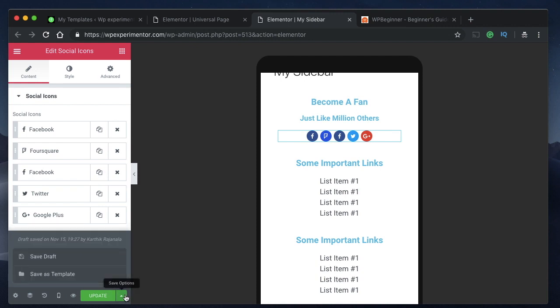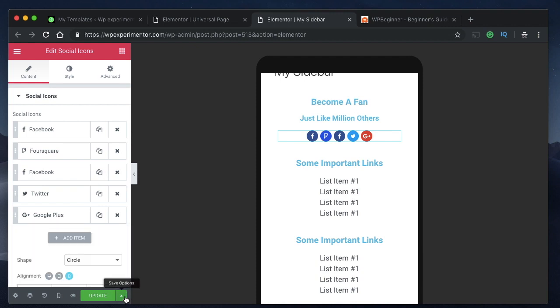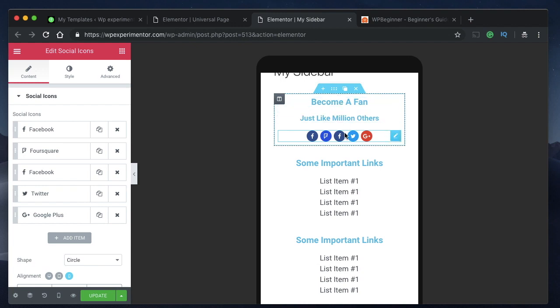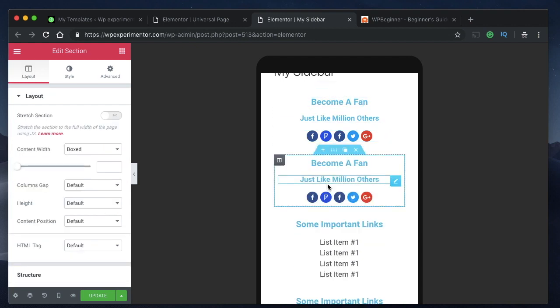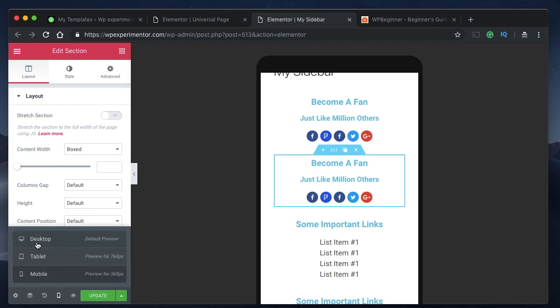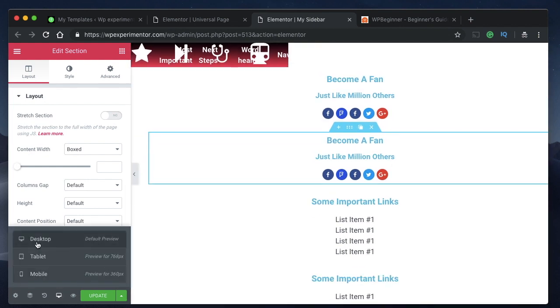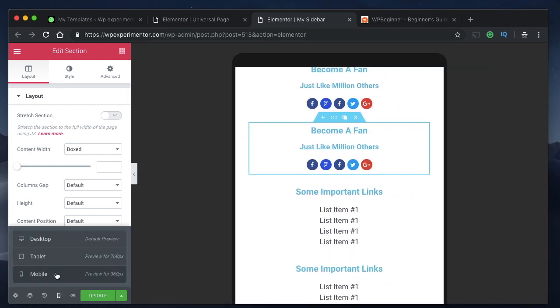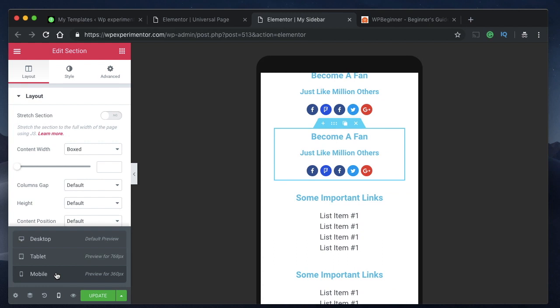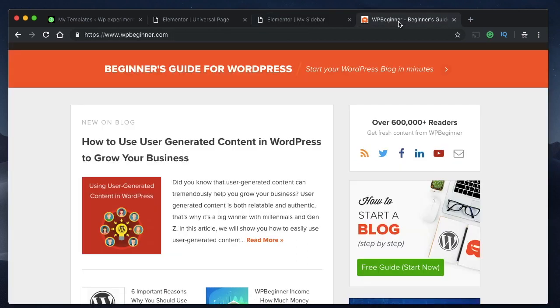Basically the mobile version of the sidebar is how your sidebar will appear to the user. So this is my sidebar, so let me duplicate this once and currently I'll just work in mobile.